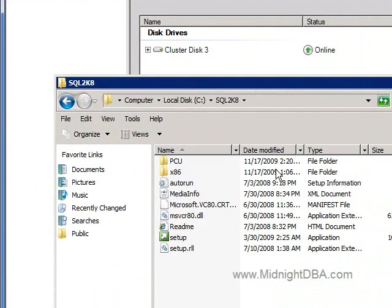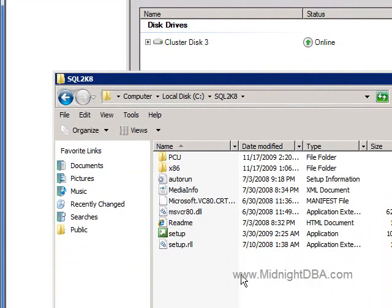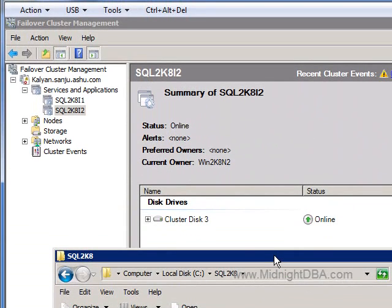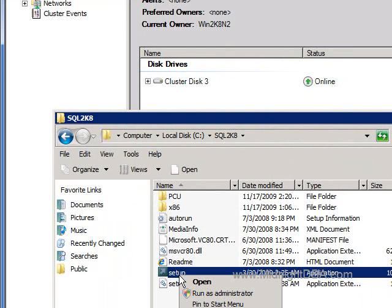I have the installation bits on node one, so I'm going to use node one as my first node. By the way, this is a slipstreamed version of SQL Server 2008 — SQL Server 2008 with Service Pack 1 built into this installation, so I don't have to install 2008 first and then install the service pack separately. The procedure to create a slipstreamed version is available online. Slipstreaming is allowed starting from Service Pack 1 for SQL Server 2008.